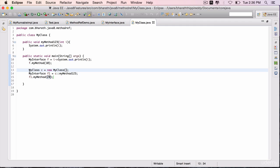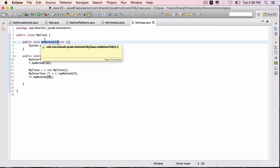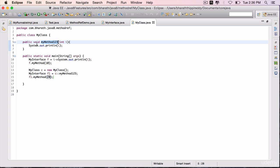So in this lecture, you have learned how to map or reference an instance method on a class to a functional interface's method using the double colon operator.